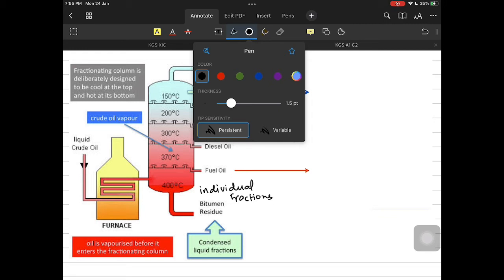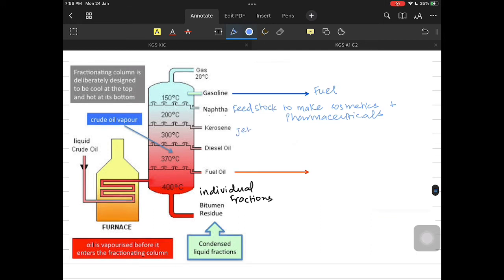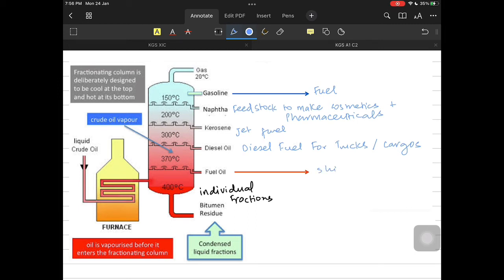Gasoline includes pentanes, butanes, and heptanes — molecules with fewer carbons and lesser boiling points — and is used as fuel, including high-octane petrol. Naphtha is used as feedstock in the organic chemical industry to make cosmetic products, polishes, and pharmaceutical products. Kerosene is used for jet fuels for airplanes. Diesel is used as fuel for trucks, lorries, and cargo trains. Fuel oil, which has a lot of carbon atoms per molecule and a higher boiling point, is used in ships.